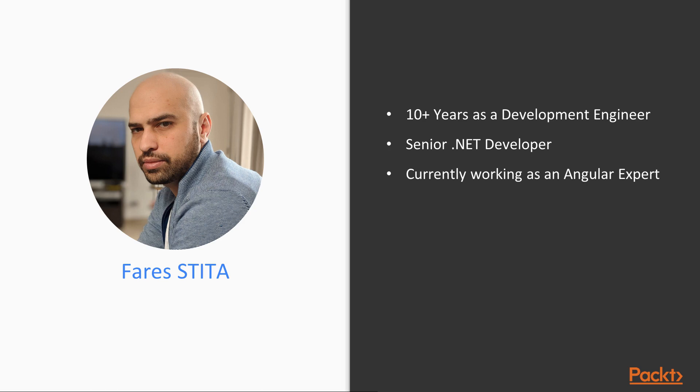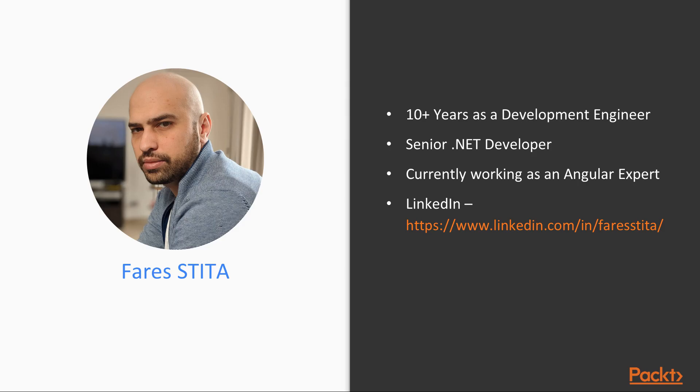I started heavily focusing on web technologies in the past 6 years, right around the time Angular first appeared. I had the opportunity to work and deploy production-ready applications with every version of Angular.